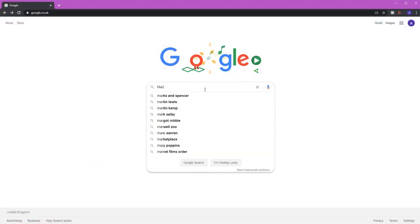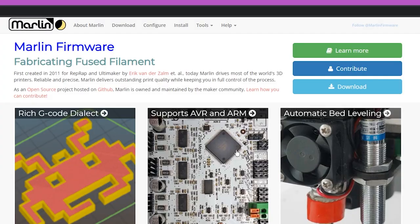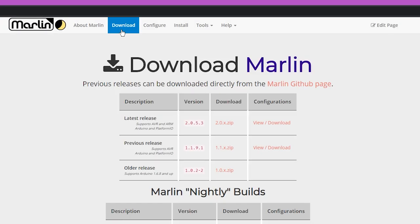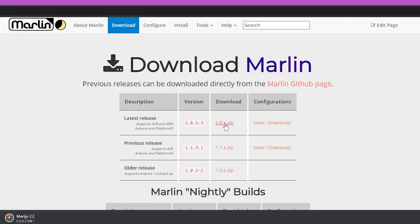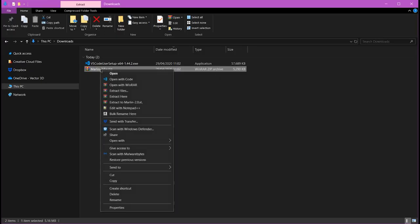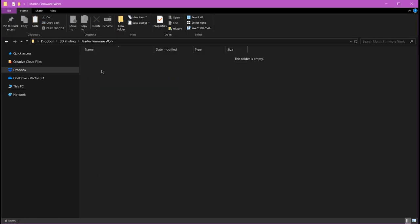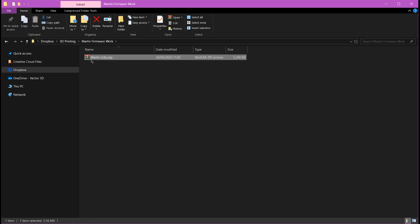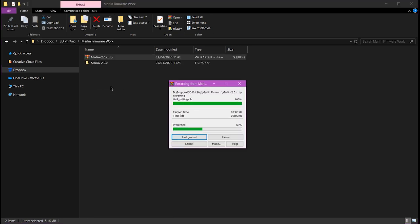Next we're going to download Marlin firmware. You can either Google it or just use the link below. The firmware files here that we're downloading is basically all the files that make up the firmware but in a human readable format. Once you've downloaded it, move and extract them to a location of your choice.